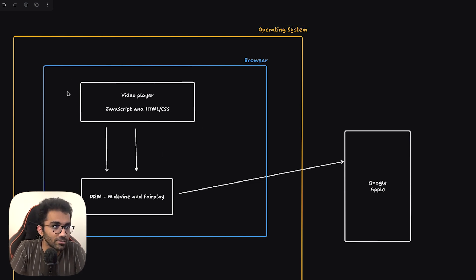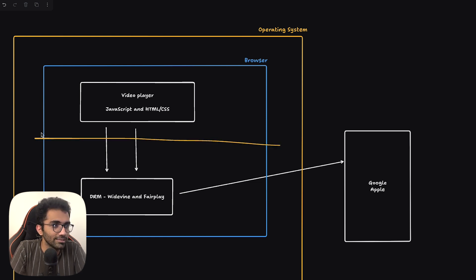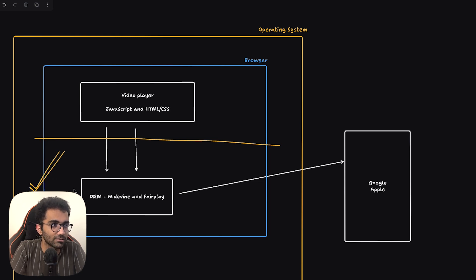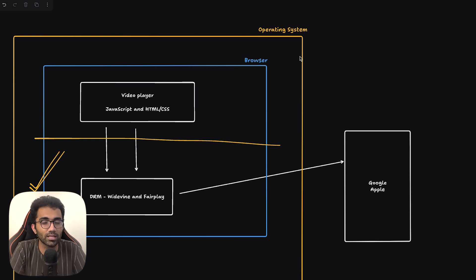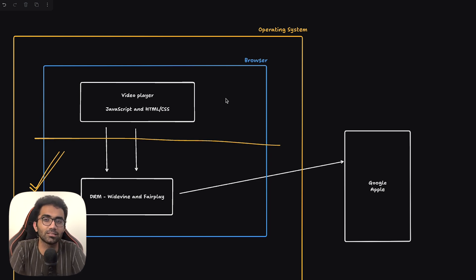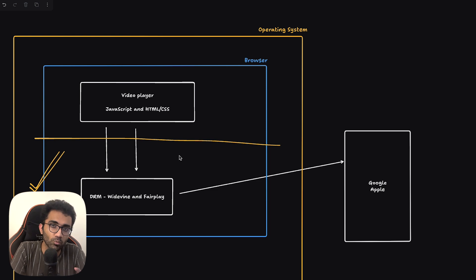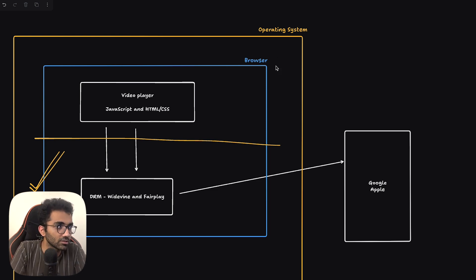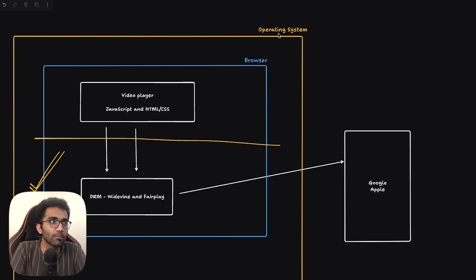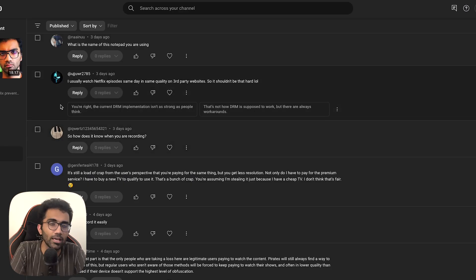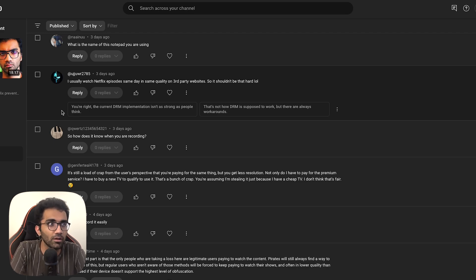So this over here is your browser and your browser is part of the operating system. When you install your browser, anytime you install Google Chrome or anything, obviously you give certain permissions to your browser. One of the things which your browser can do is that it can detect when some other application in your operating system is recording the screen. That's why when you try to record on Netflix it just blacks out the screen because your browser is able to ask the operating system or it's able to detect if you're screen recording.